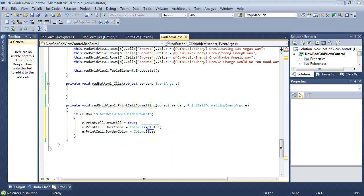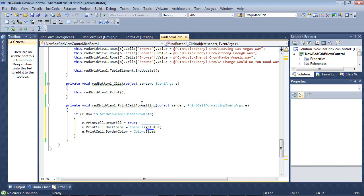And let's go ahead and add in our print command here. So we'll just change this to a true.